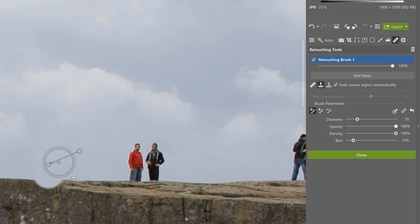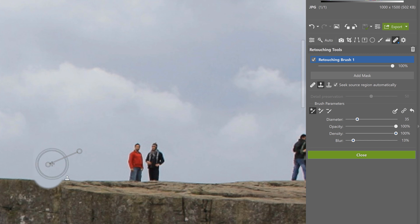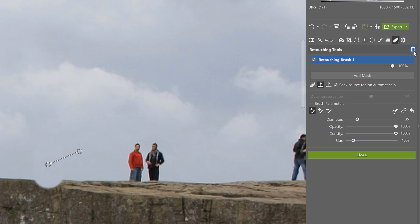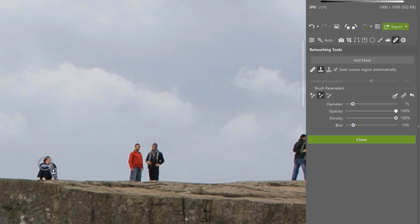By the way, this arrow shows you exactly where we copied the background from and where we pasted it, so you have a nice overview and know exactly where it's picking up that information and where it's placing it. Now that I have the clone stamp selected, I'll decrease the brush diameter and increase blur to make the retouching look just a bit more natural.